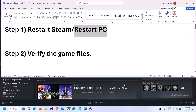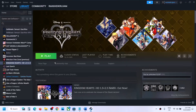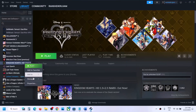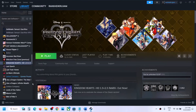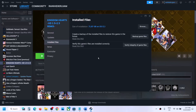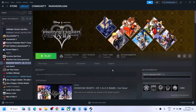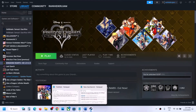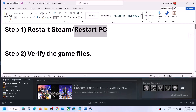The next step is to verify the game files. Right-click on the game, select Properties, then go to the Installed Files tab and click on Verify Integrity of Game Files. Once the verification is 100% complete, you can launch the game and check.